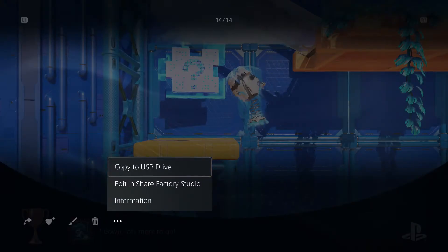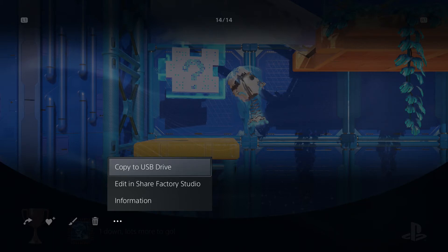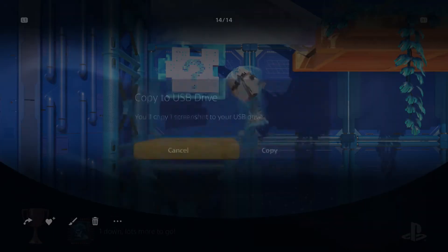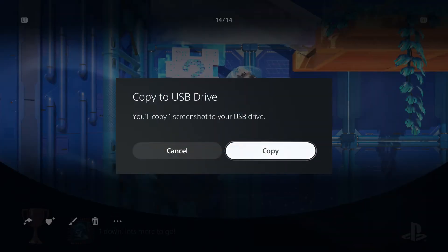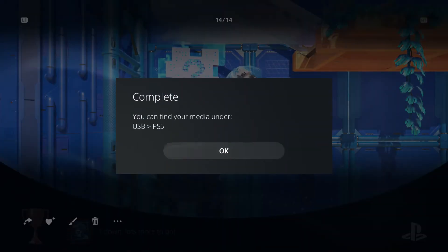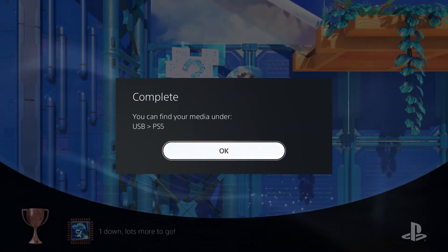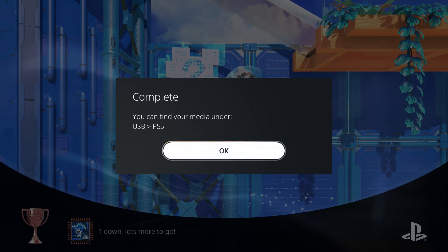So back to the media gallery here. Now we can select the option copy to USB drive. It's going to ask us to confirm, and once it is complete, it'll tell us what the file name is on our USB drive where the screenshot is located.